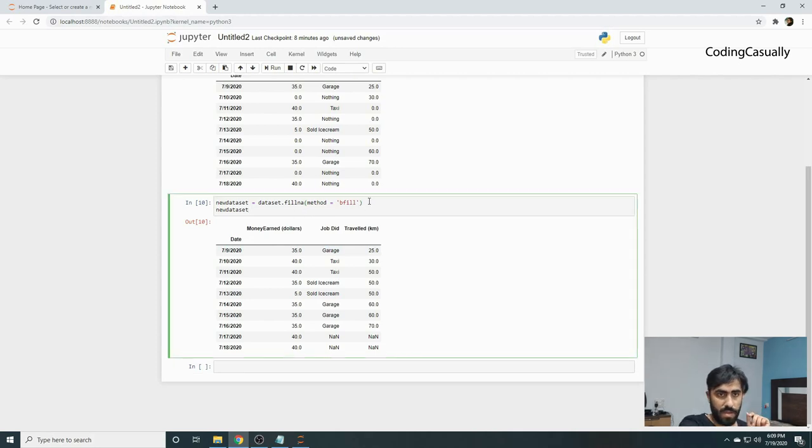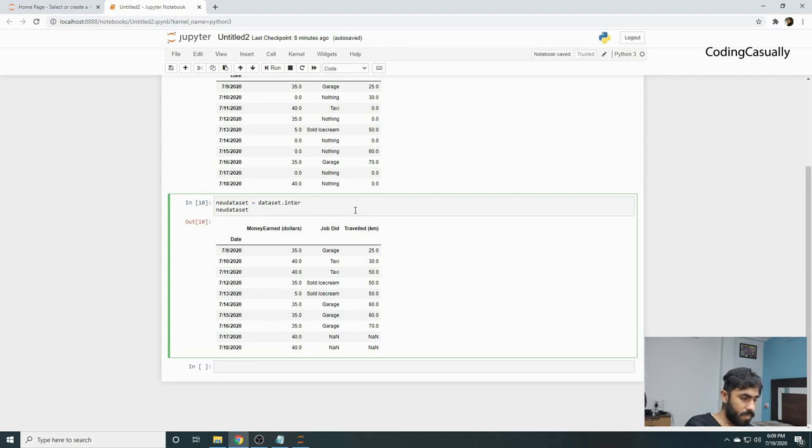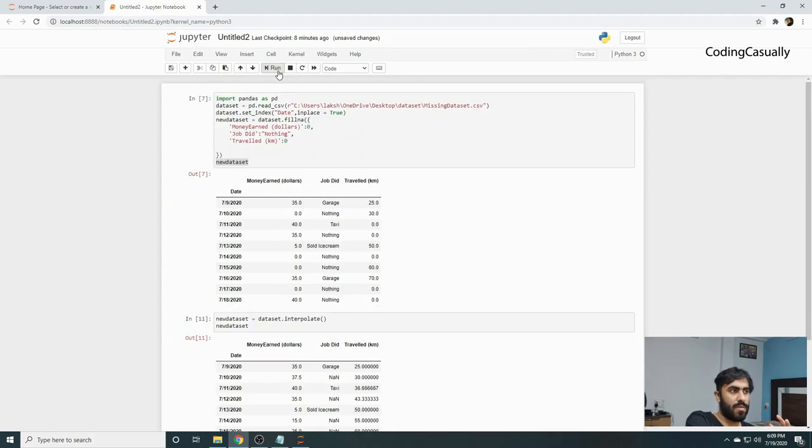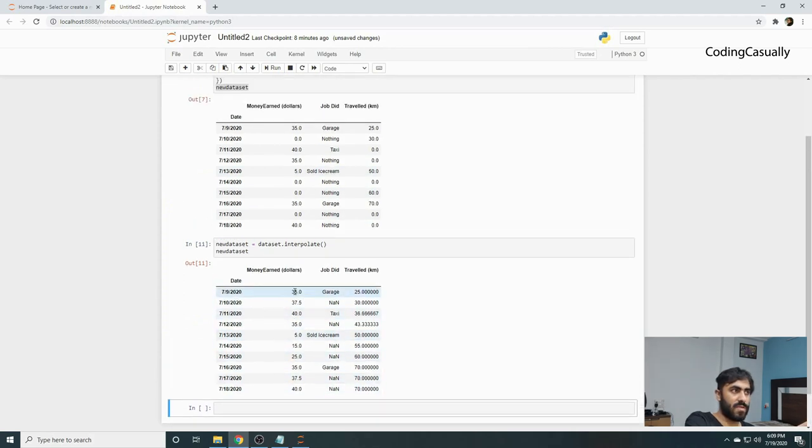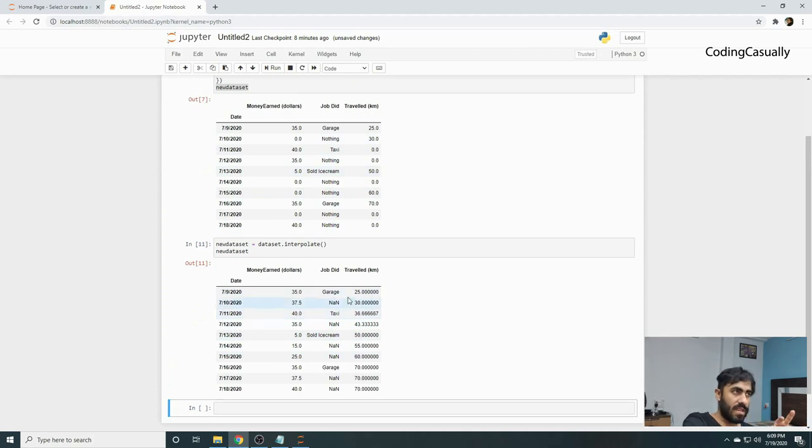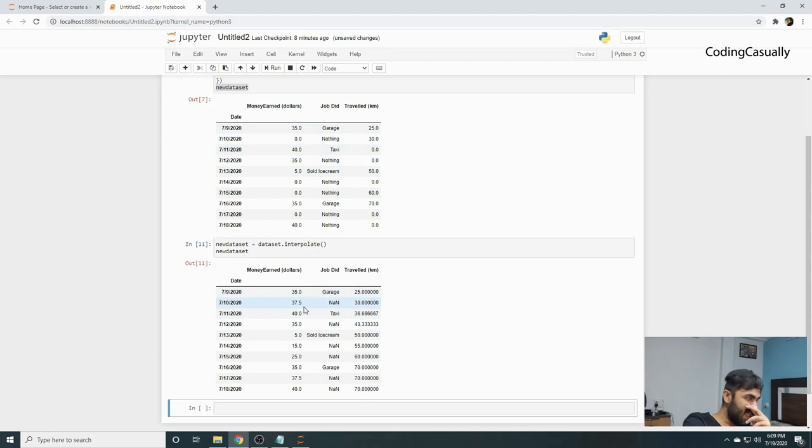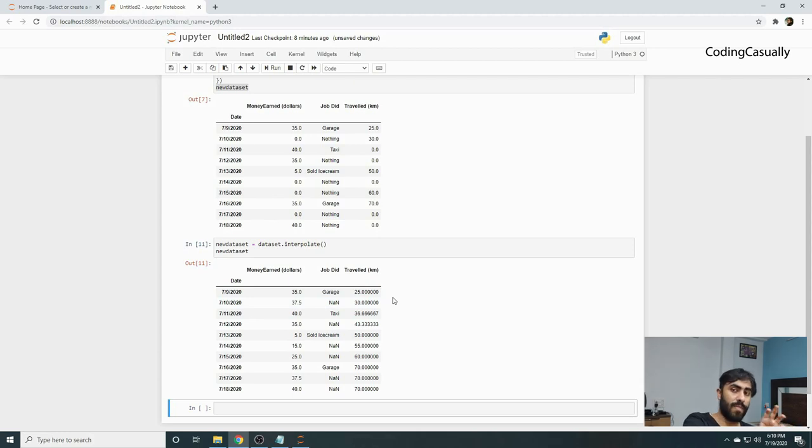There's another method: you can remove fillna and write interpolate. Through this, if you see, it would try to adjust the values. Right now this is only catering to money_earned, and where there was no data, it tried to fit in the data because it's trying to guess the path. Where 35 became 40, somewhere in between you got this value. This can be done to different columns as well.